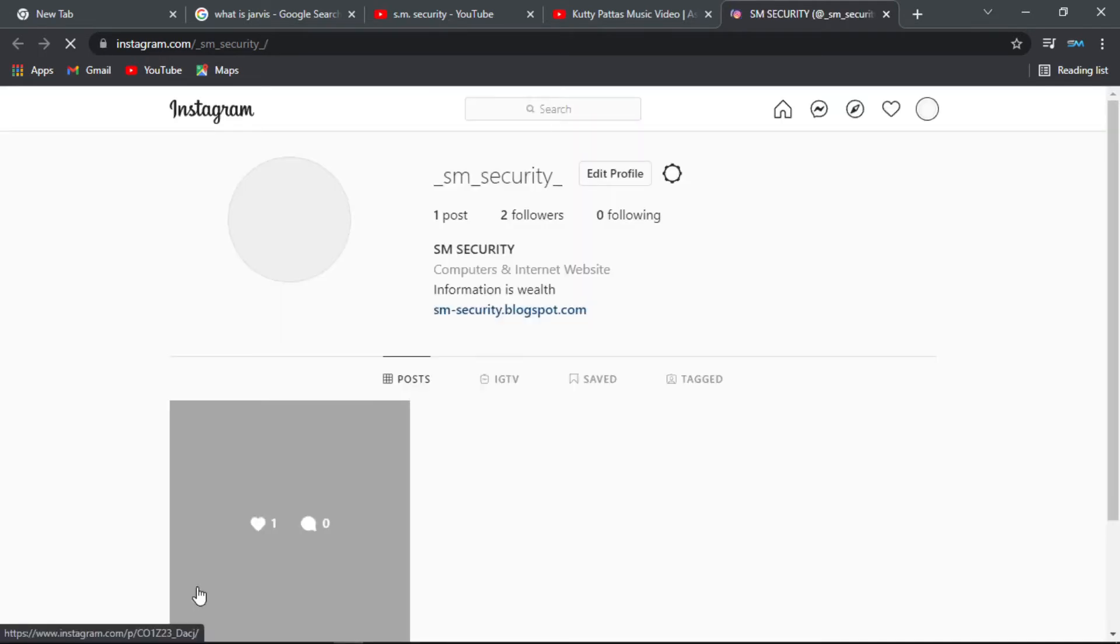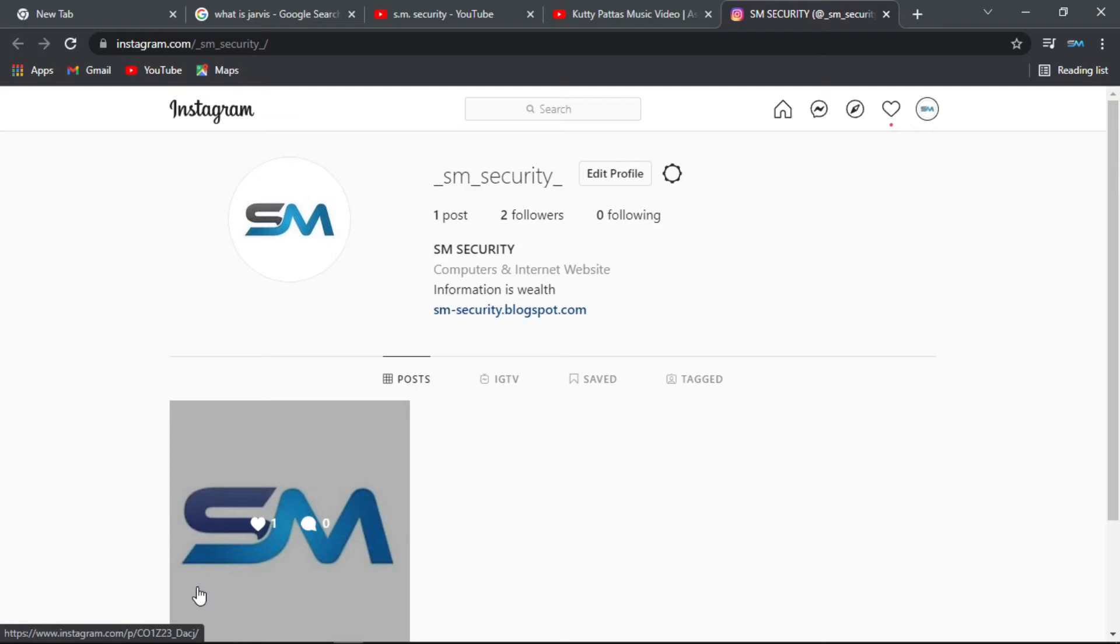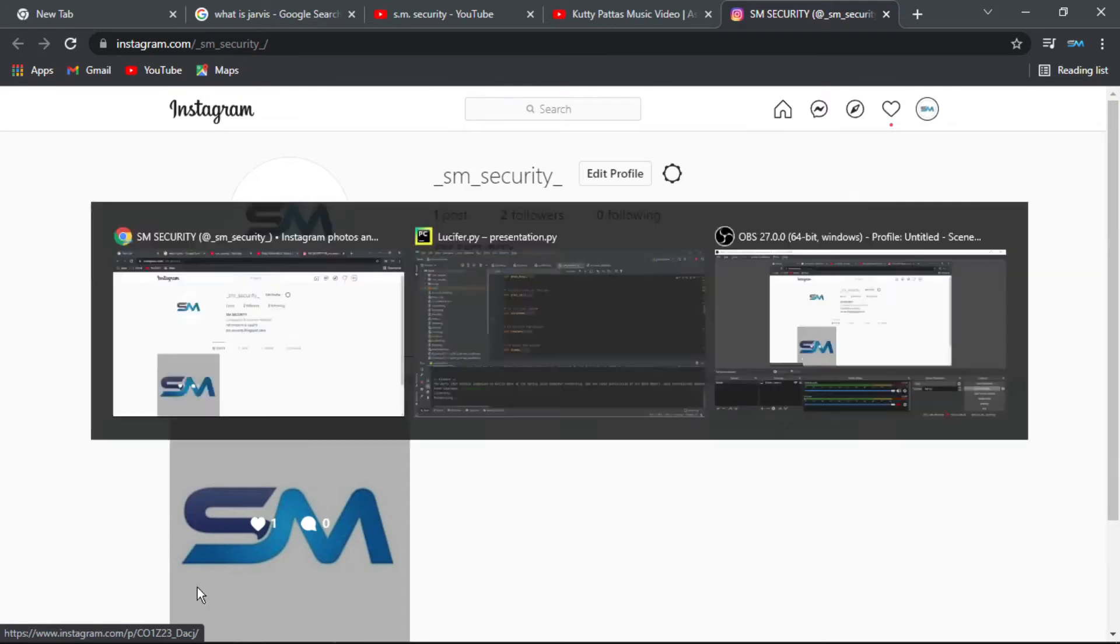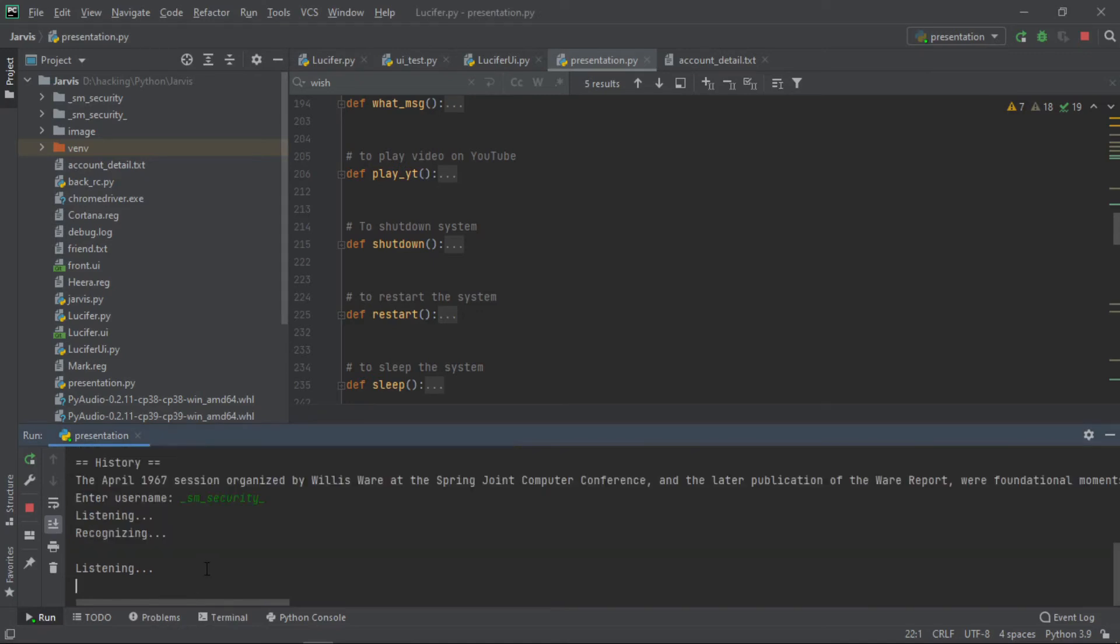Sir, here is the profile picture of the user underscore sm underscore security underscore. This is the way we can post it. Sir, would you like to download profile picture of underscore sm underscore security underscore. Yes. If you want to say yes, you can save the profile from the system.